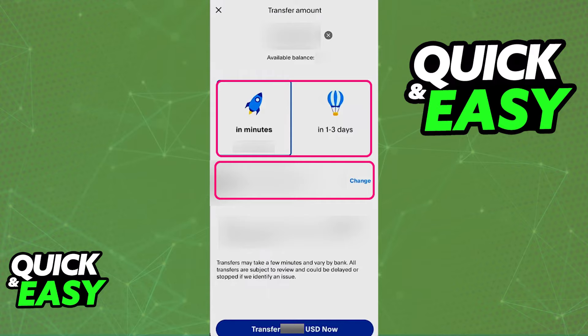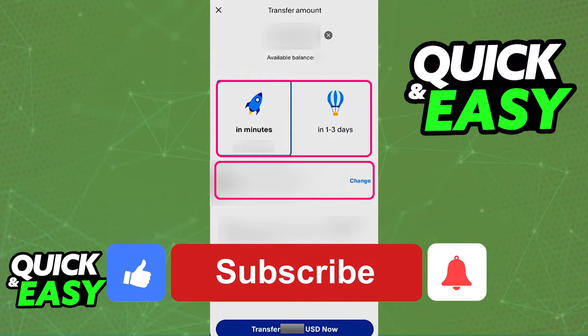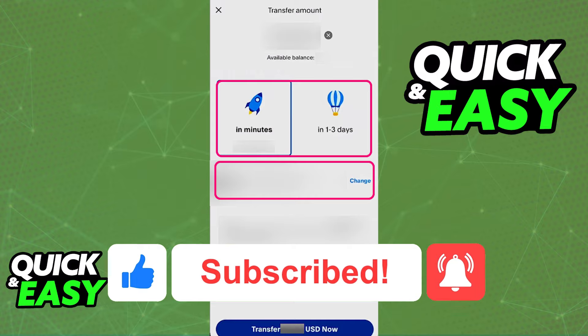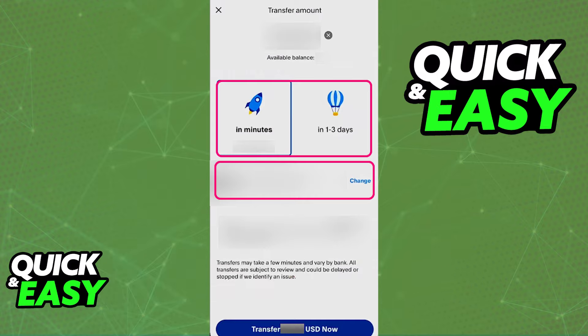I hope I was able to help you on how to transfer money from PayPal to a debit card. If this video helped you, please be sure to leave a like and subscribe for more quick and easy tips. Thank you for watching.